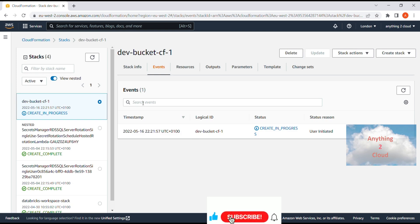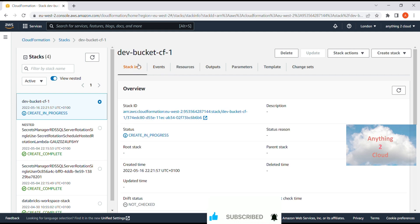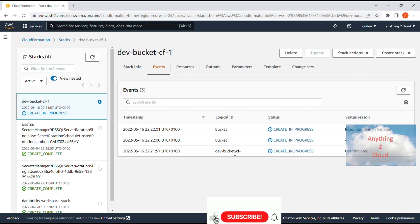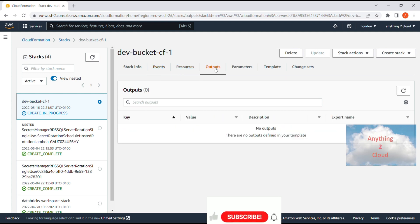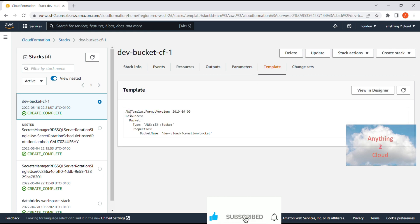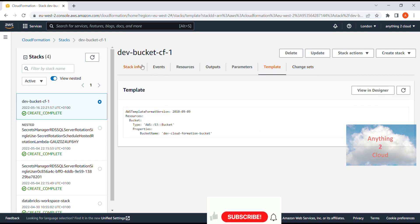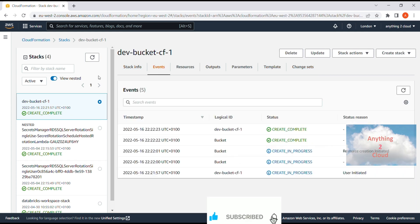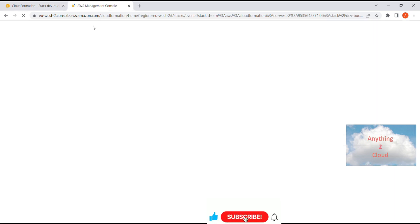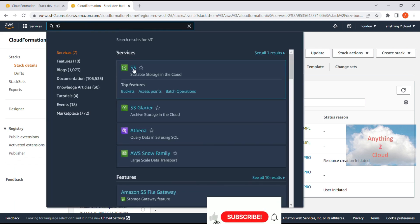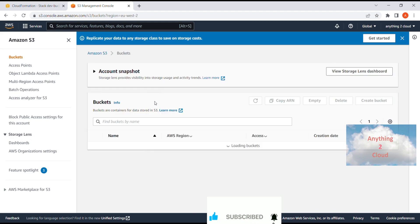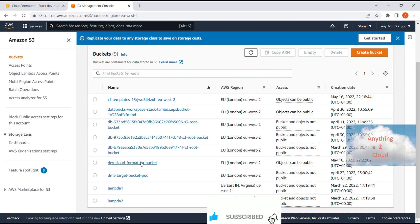After clicking 'Create Stack', events are triggered one after the other, which you can see in the log. You can view stack info, resources, outputs, parameters, and the template used — which shows the bucket name as 'dev-cloud-formation-bucket'. The status now shows 'Create Complete'. Jumping to S3, you can see the bucket 'dev-cloud-formation-bucket' has been created.